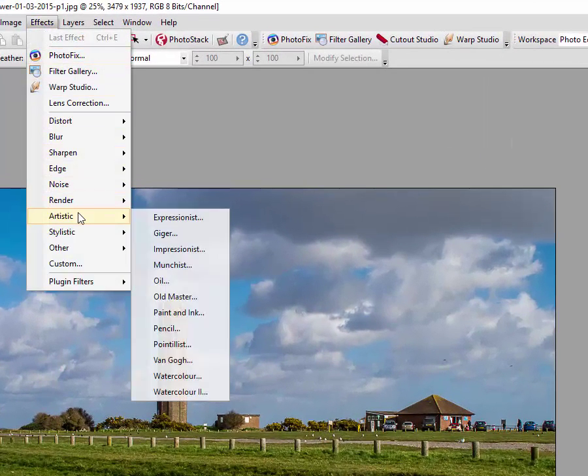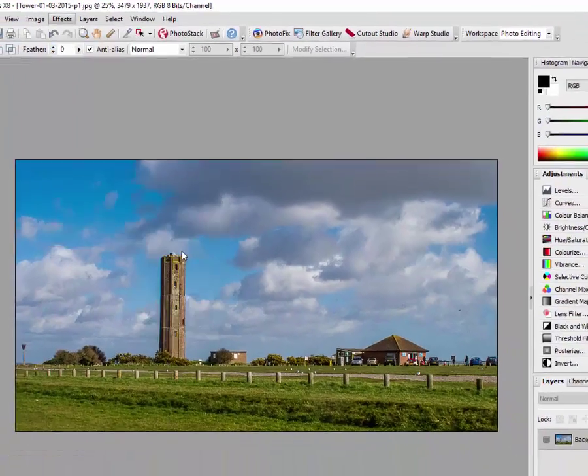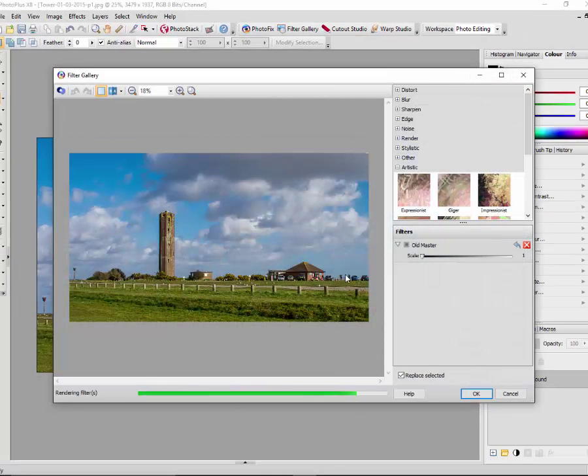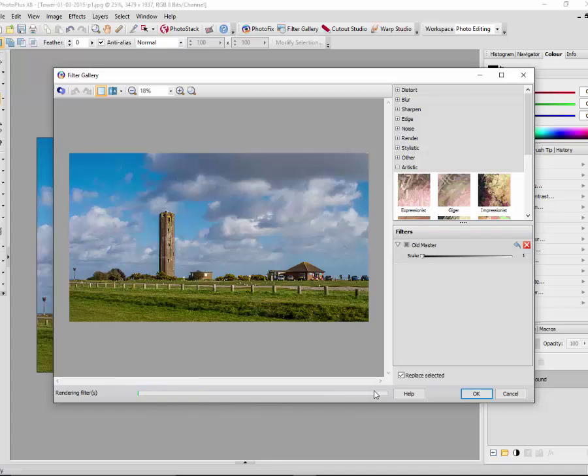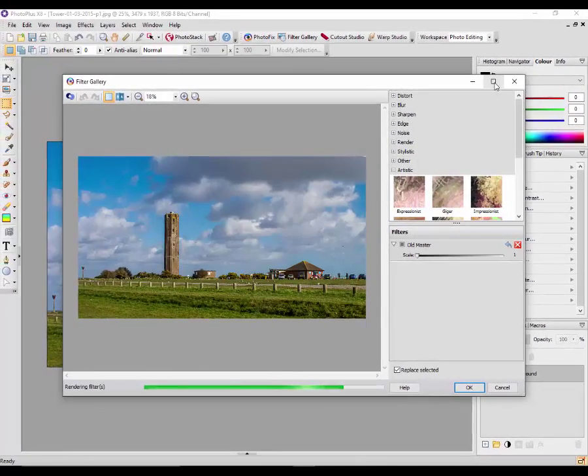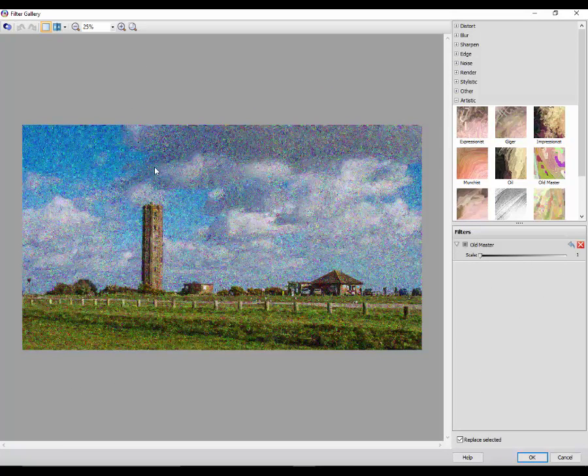I again come up to effects, this time come down to artistic and pick for example old master. This does actually open the filter gallery and it's just slowly processing that filter. Some filters take longer than others, it depends on how much needs to be done. So while we wait for that to go along I will just increase the size of this so you can see it better.